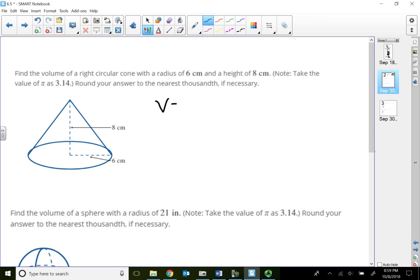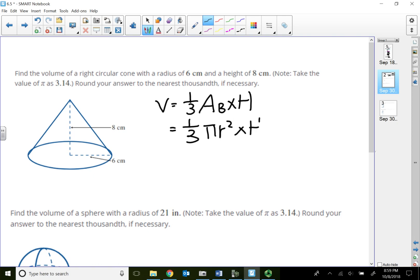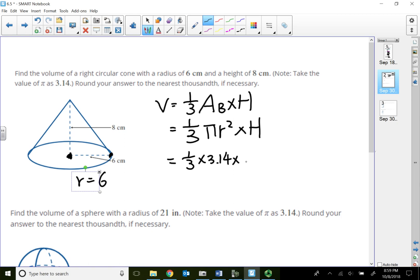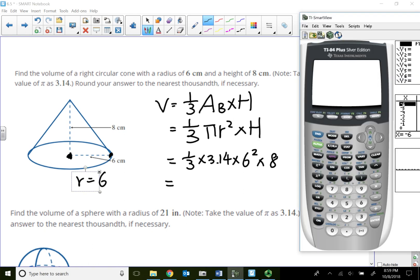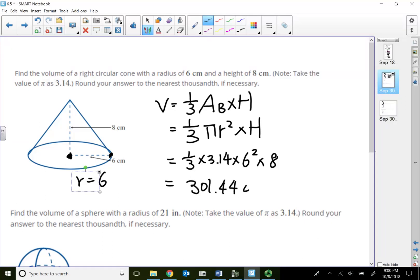For a circular cone, the formula is one-third times area of the base times the height. Since the base is a circle, the area is pi r squared times the height. The 6 centimeters represents the radius from the center of the circle to any point. So: one-third times 3.14 times 6 squared times the height of 8, giving 301.44 cubic centimeters.